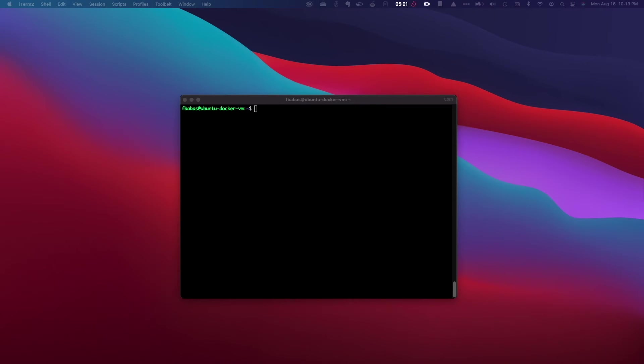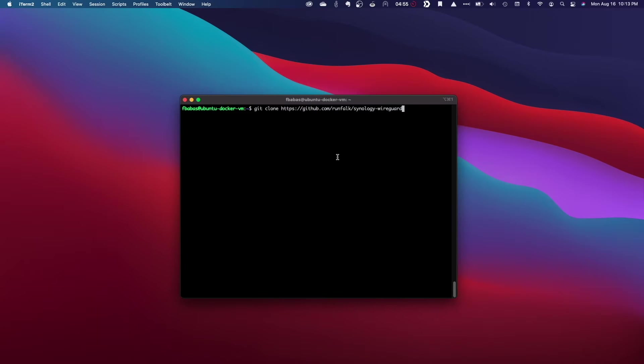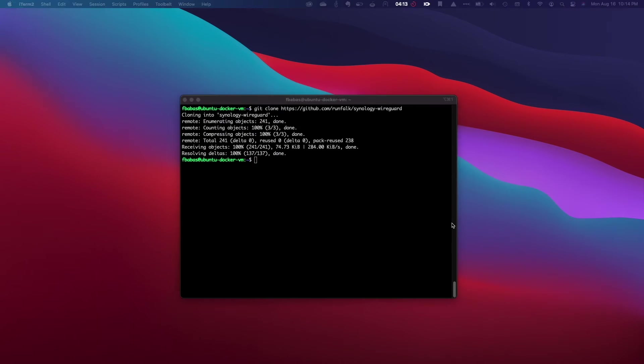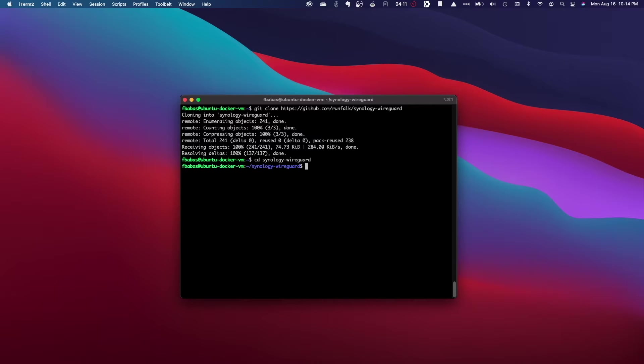Here, I'm connected to my Ubuntu VM through SSH. I'll start off by cloning the Synology WireGuard Git repository, then CD into its directory.